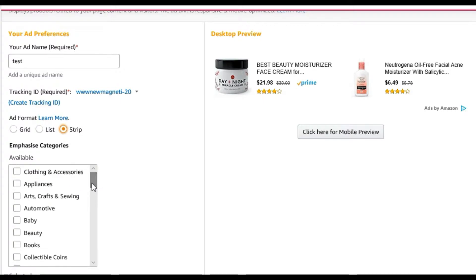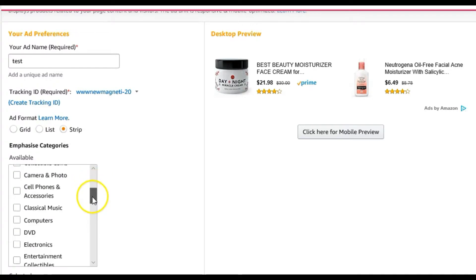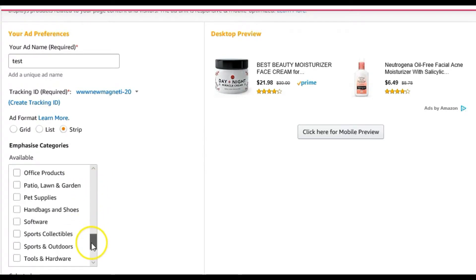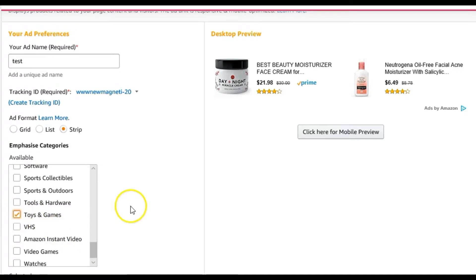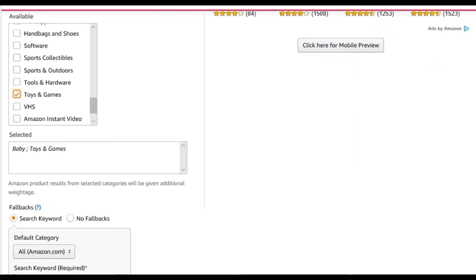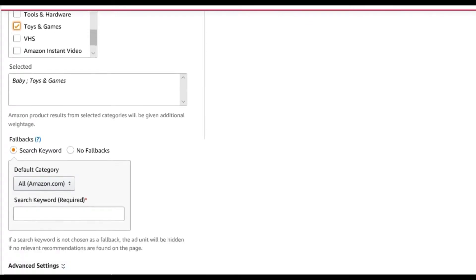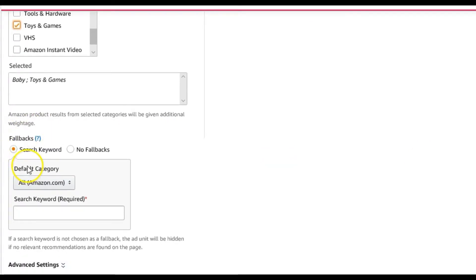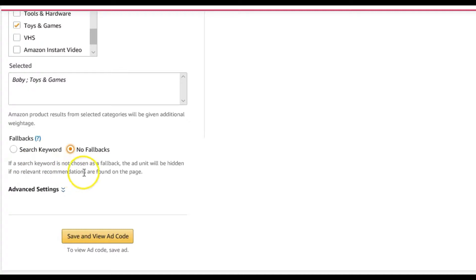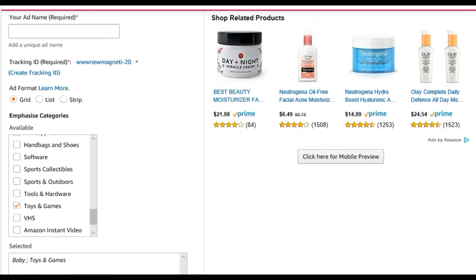Since this is a recommendation ad, you get to choose which categories to emphasize. For example, I'll select baby and toys. You can also enter a search keyword as a fallback. Keep in mind that if no fallback keyword is chosen, the ad will be hidden if no relevant recommendations are found on the page.